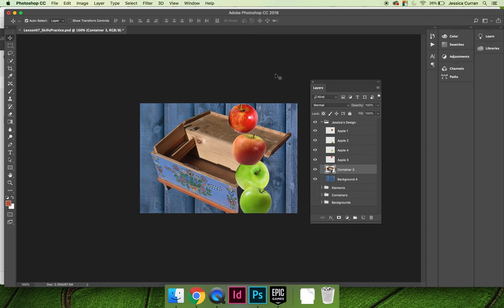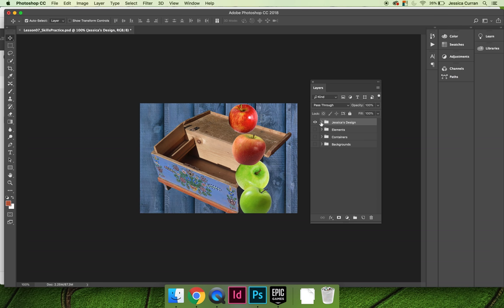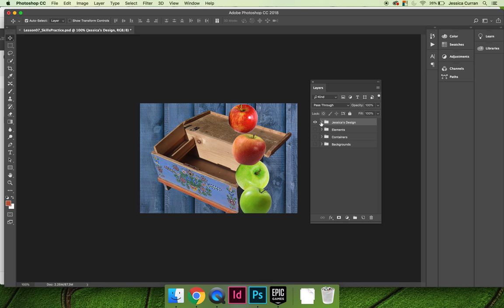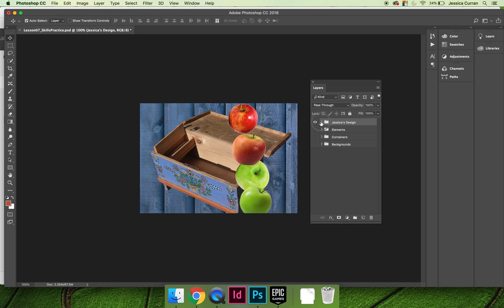Before I move forward, let's double check that everything you want to work with is contained within your layer group. We can do that by collapsing and expanding the layer group. If the layers disappear when you expand or collapse your layer group, you can guarantee that they are within the layer group.